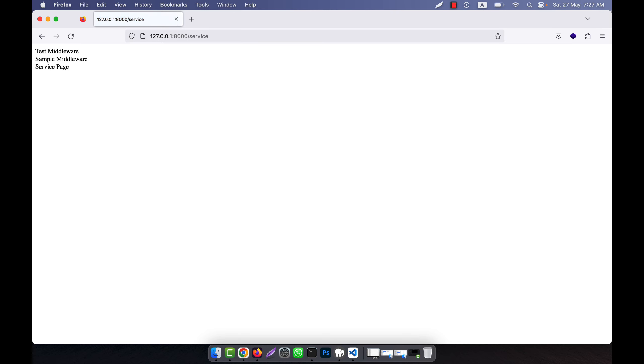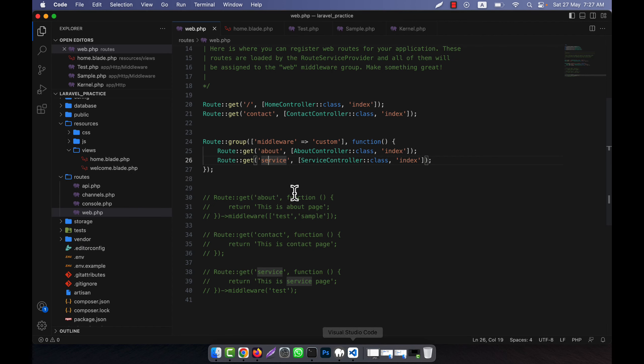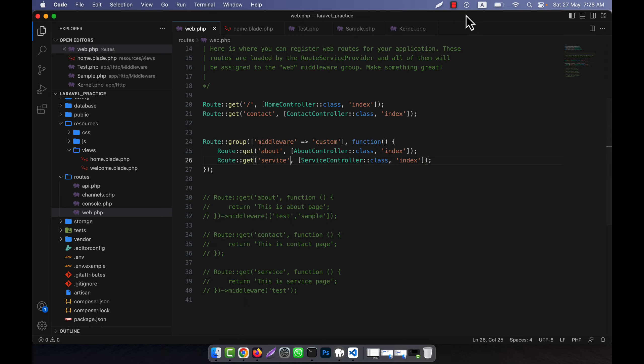Let me test this. When I visit the home page, there is no middleware because it is outside the route group function. When I call the about page, both test middleware and sample middleware are working. Contact has no middleware, but service also has both test and sample middleware applied. This is how you can group middleware and apply them to specific routes easily.